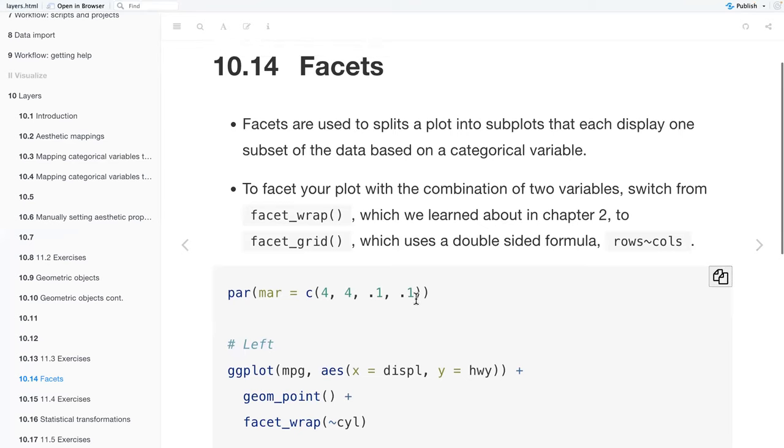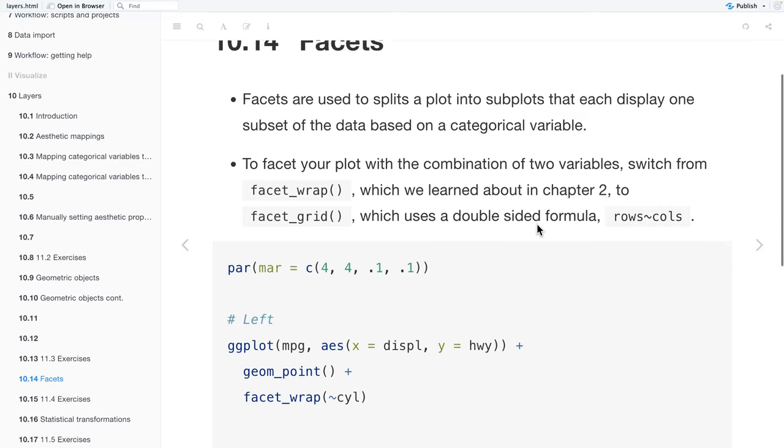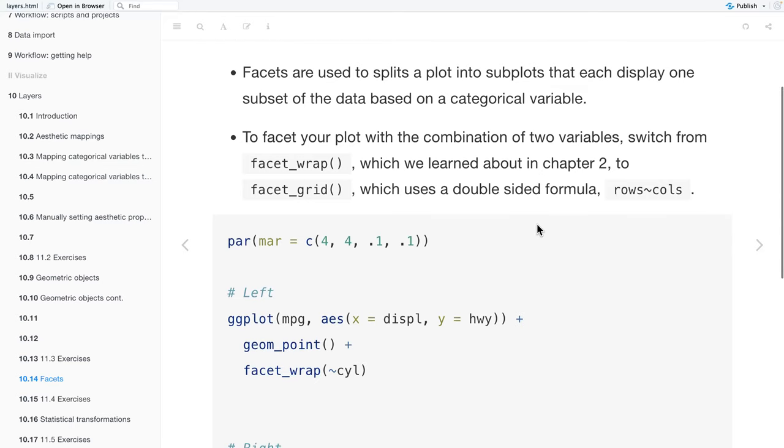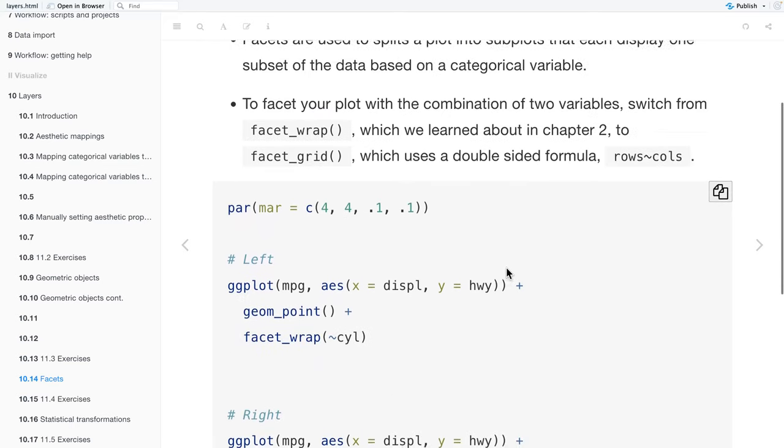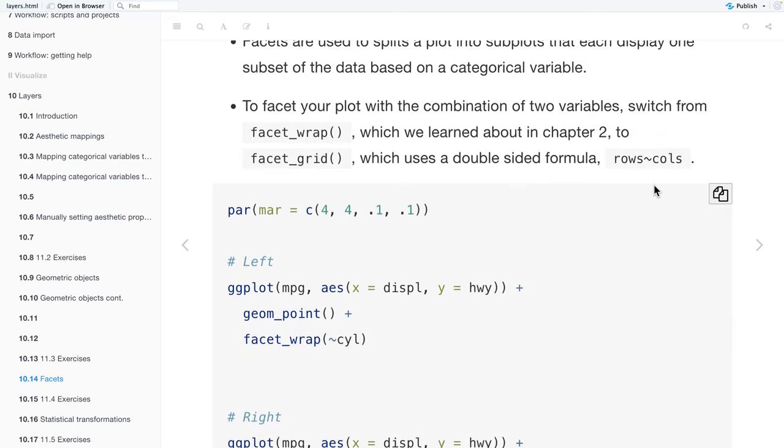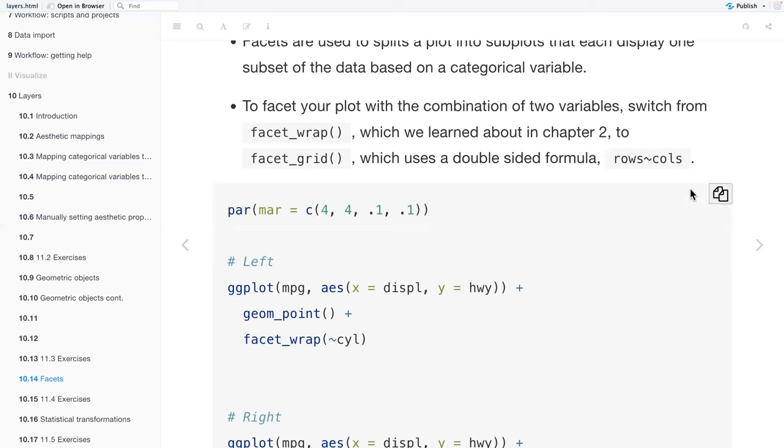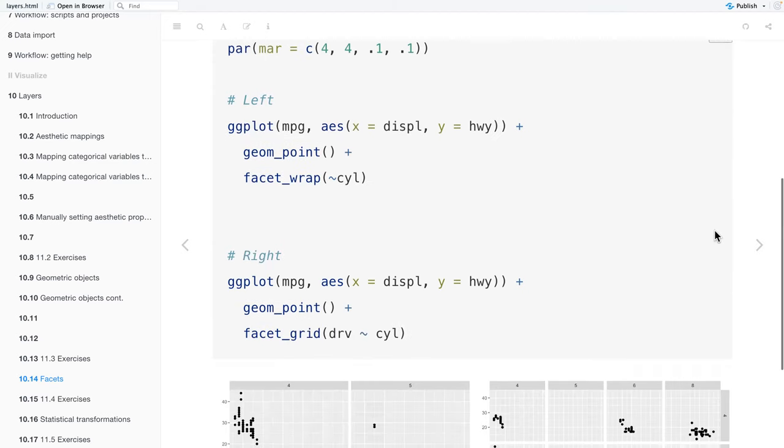So next we have like facets. Facets are used to split a plot into subplots, where each displays one subset of the data based on a categorical variable. To facet your plot with a combination of two variables, you can switch from facet_wrap, which we learned about in Chapter 2, to facet_grid, which uses a double-sided formula, which is like the rows by columns.